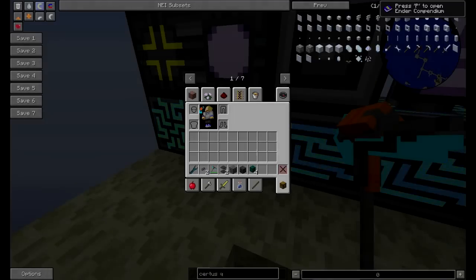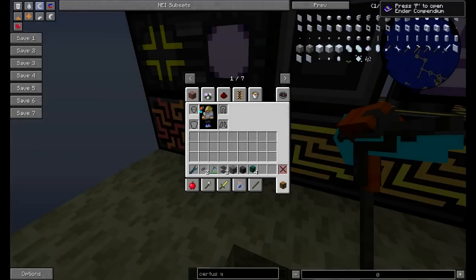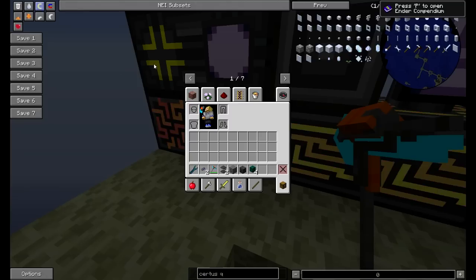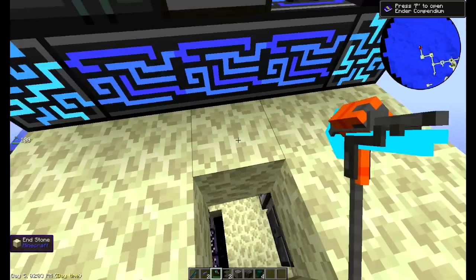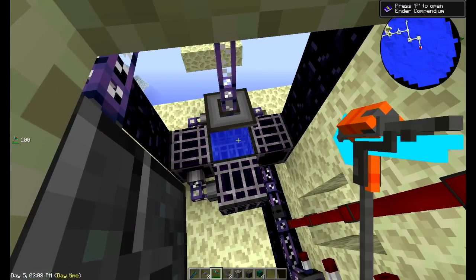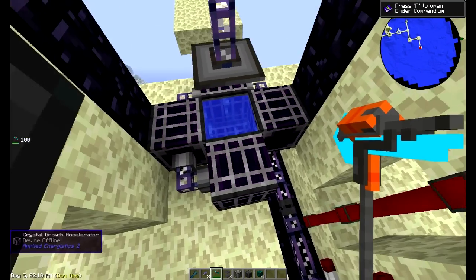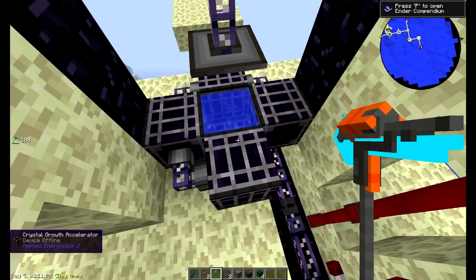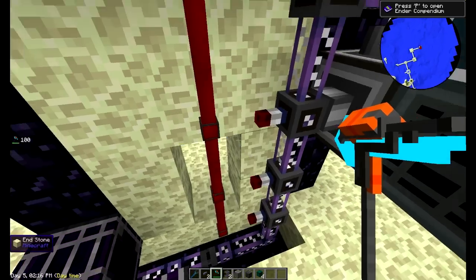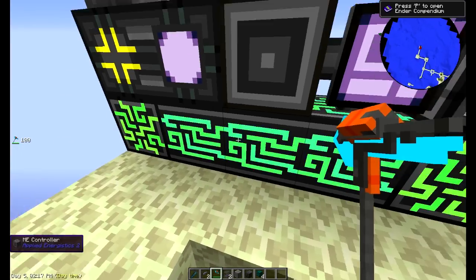Welcome fellow Minecraft techs. Today we'll be going over some semi-advanced AE2 crafting techniques, specifically focusing on only using power on those crystal growth accelerators when you're actually making pure crystals, fluix crystals, nether crystals, and all those things. When we're making those from seeds, we only want these to power on when those are in progress.